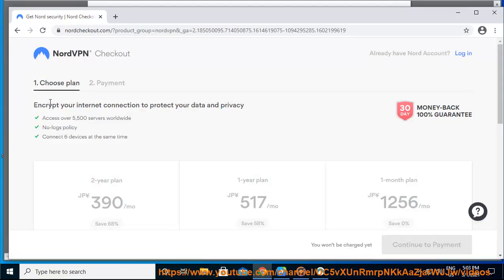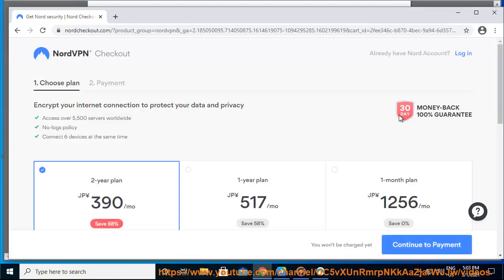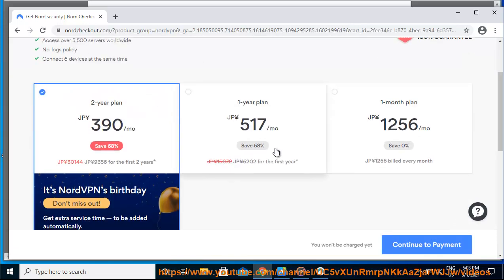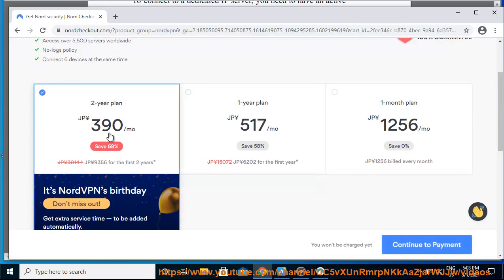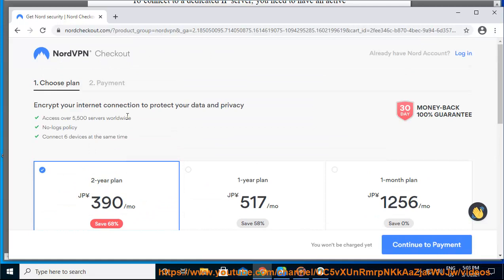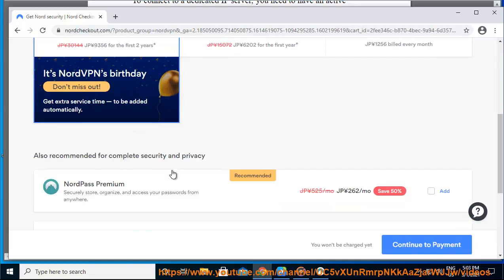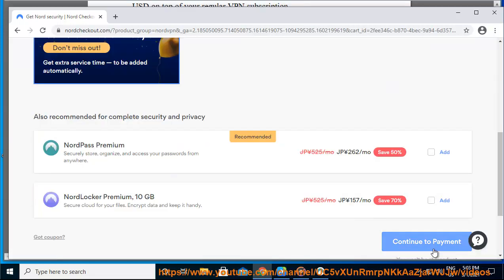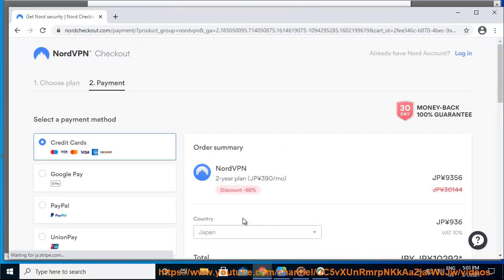Select a plan and click continue to payment. Choose a payment method. Press the got coupon link and apply the NordVPN coupon code Norddedicate.